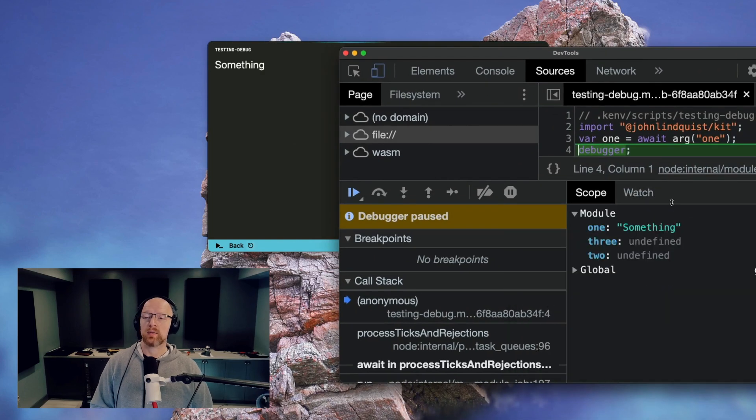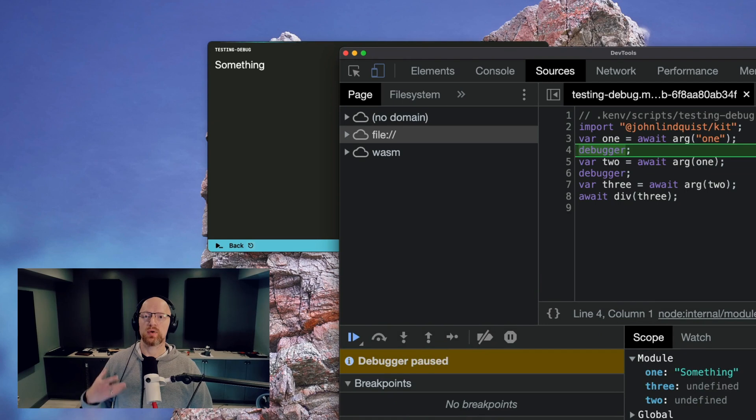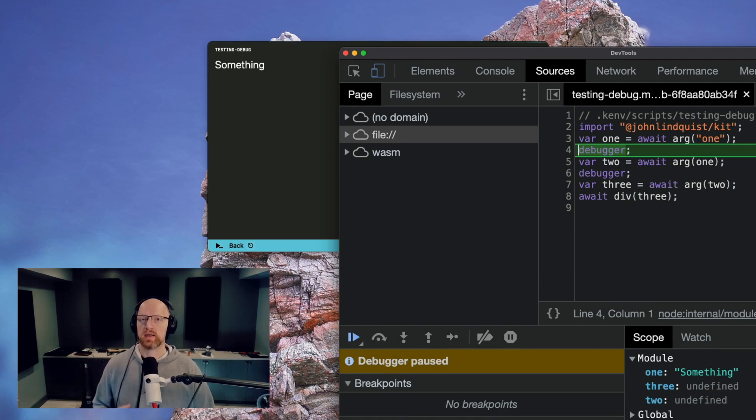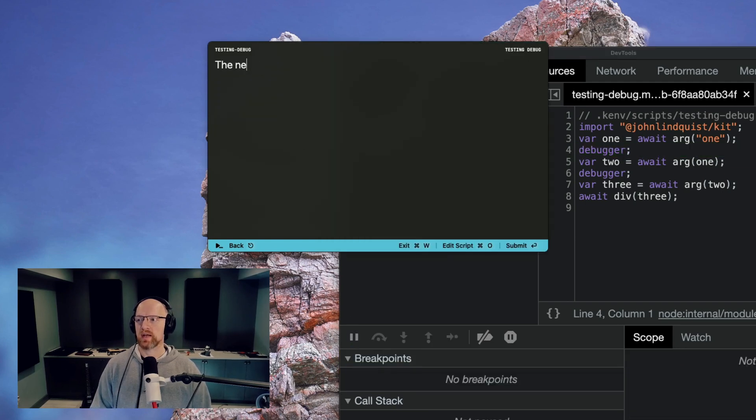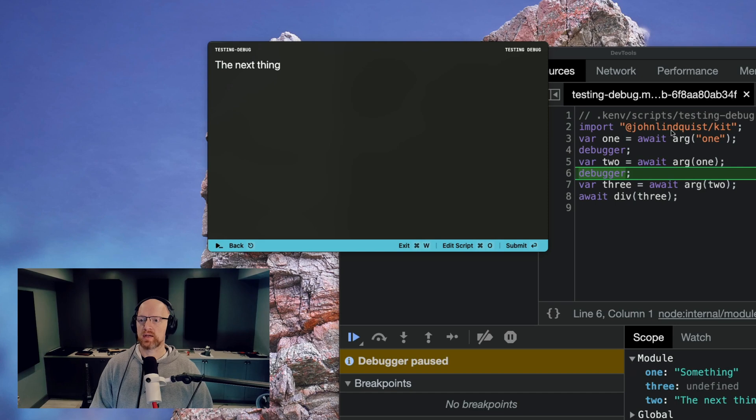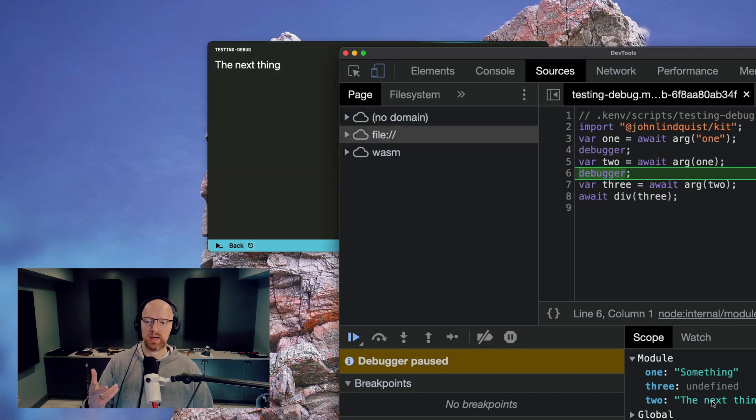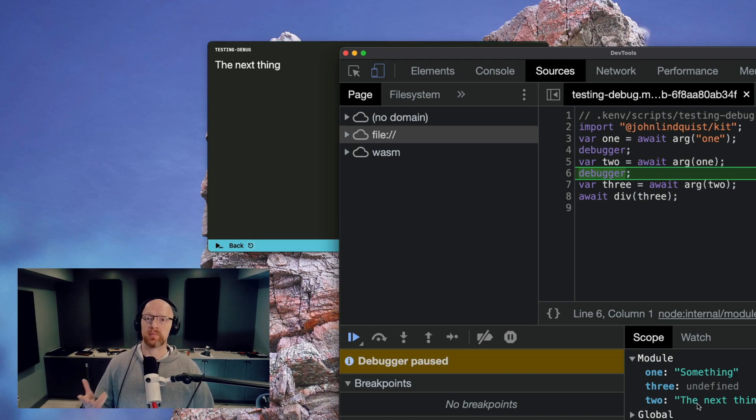And you're now able to inspect variables, change variables, do all the things that you're accustomed to in a debugging scenario. And then as soon as you want to continue, I can just hit continue down there and type the next thing, hit enter. And we're stopped at the debugger again. And we can see we now have one something to the next thing. And you can inspect and play with those as much as you want.